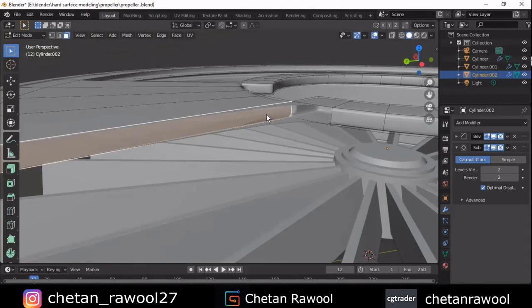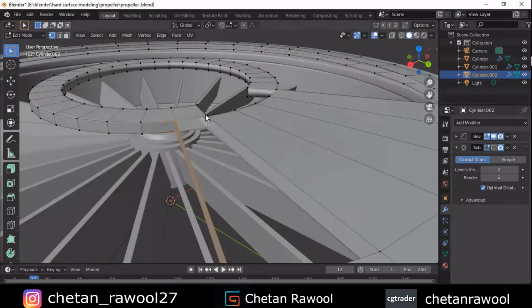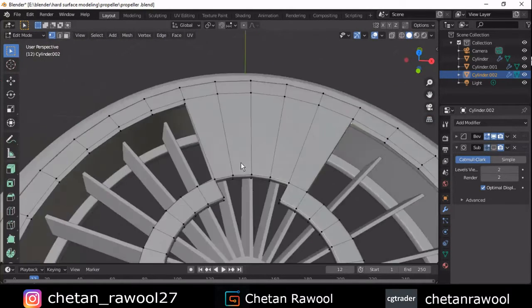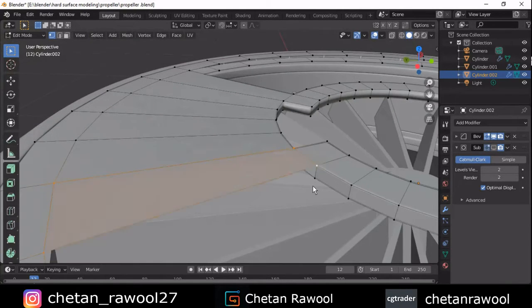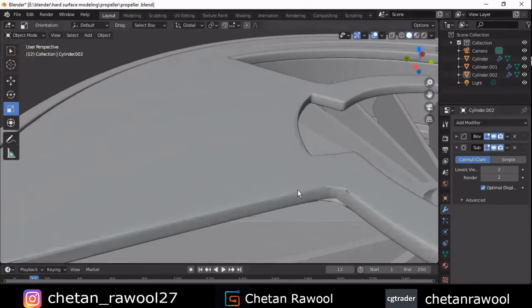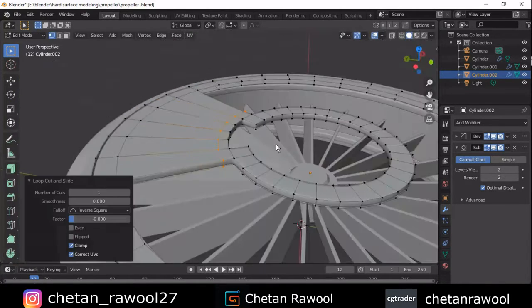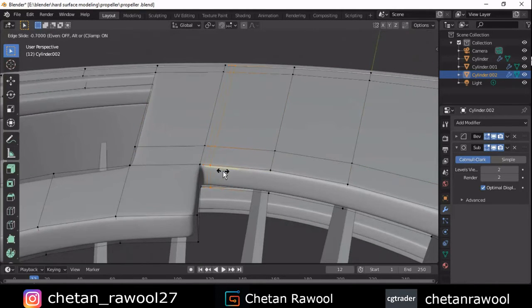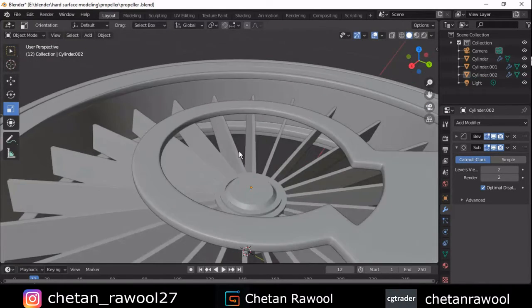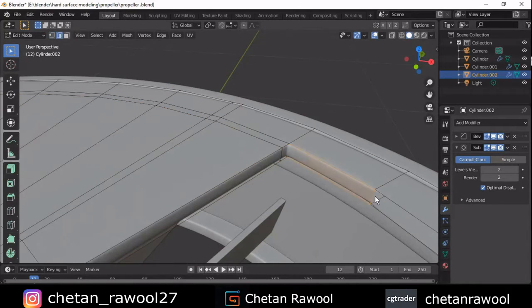Delete this face, then one more time select the vertices and fill the gap with F. You can see we have got a pretty good result and the design looks pretty well. Add a few more loop cuts to tighten these edges — make sure you check normals and auto smooth. Add loop cuts wherever necessary so you will get good shading and a good result.